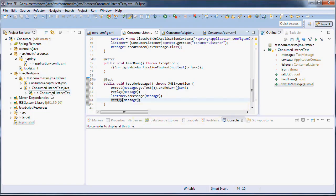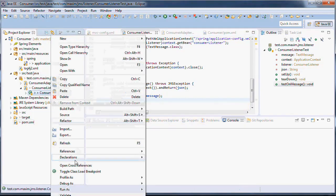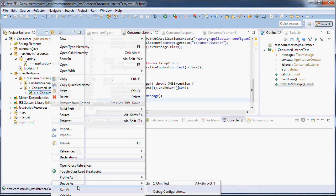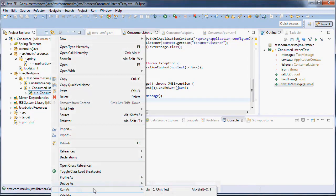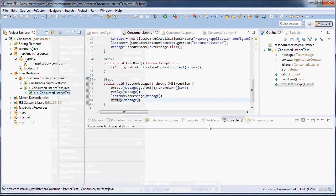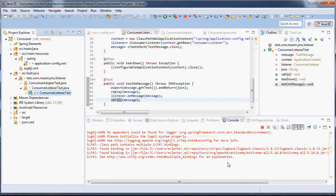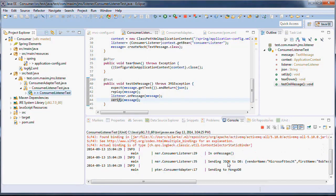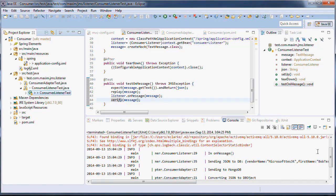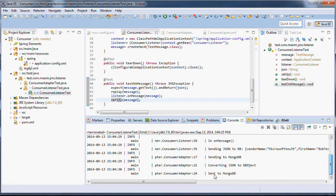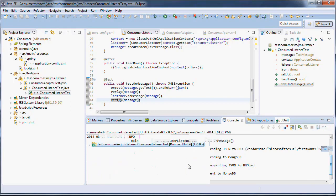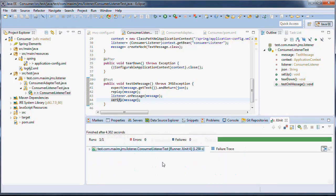Let's run this. Run as JUnit test. And we got some messages. Awesome. It's sent to MongoDB and our test is green. That's good. Let's go ahead and check inside of MongoDB.